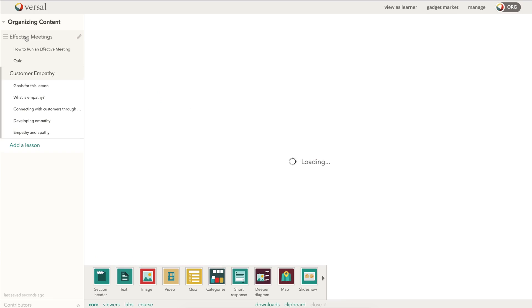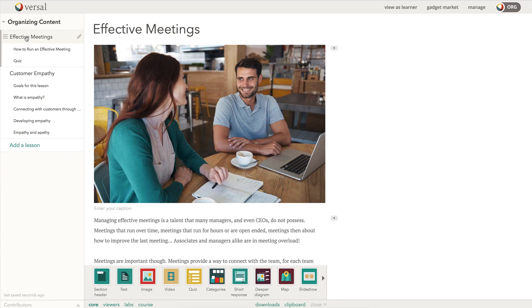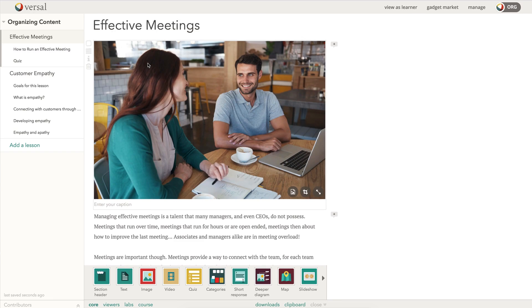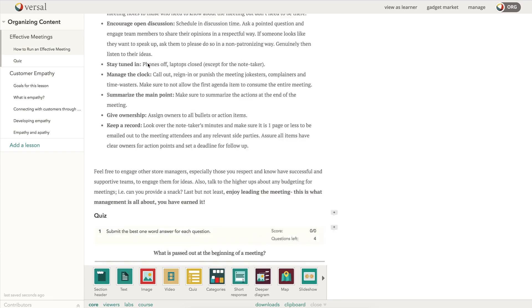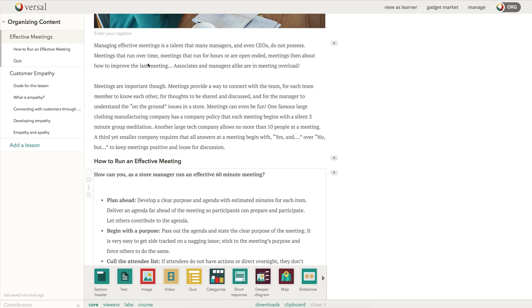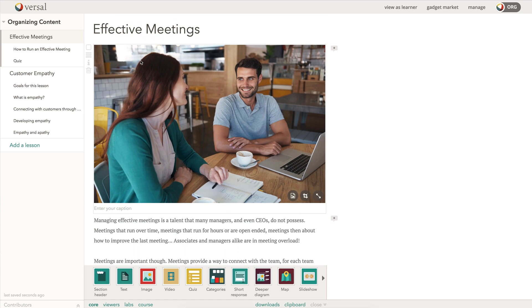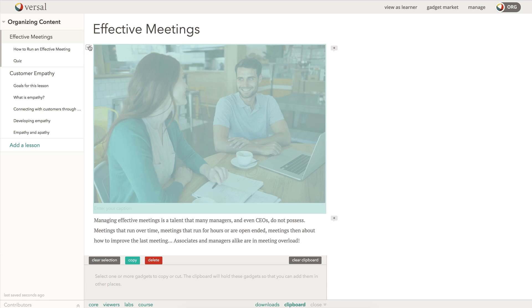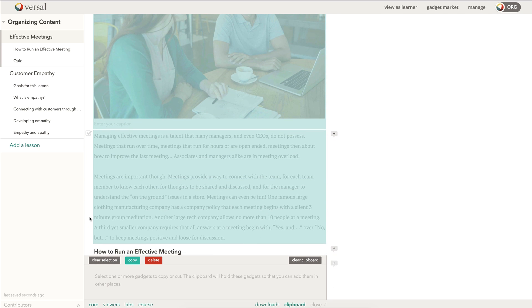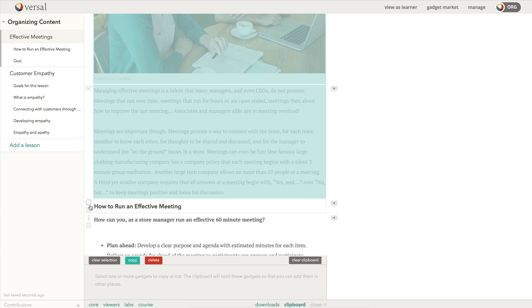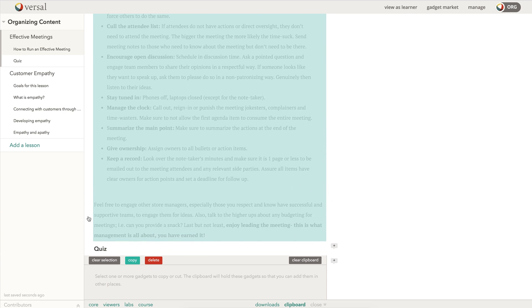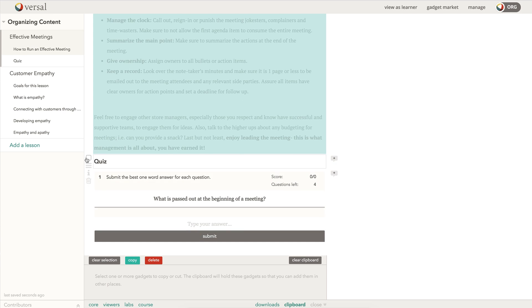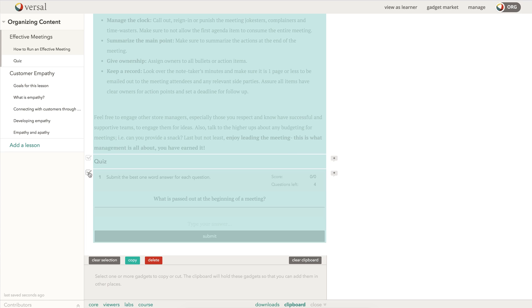This effective meetings section doesn't really fit with this other lesson. So I want to take it and put it into its own course. When I hover over here, I have these check boxes. I'm just going to come through here really quickly and select the check boxes. You get the green overlay to show that it's been selected, then I'm going to click copy. Copying this is now going to add all those gadgets into that clipboard.